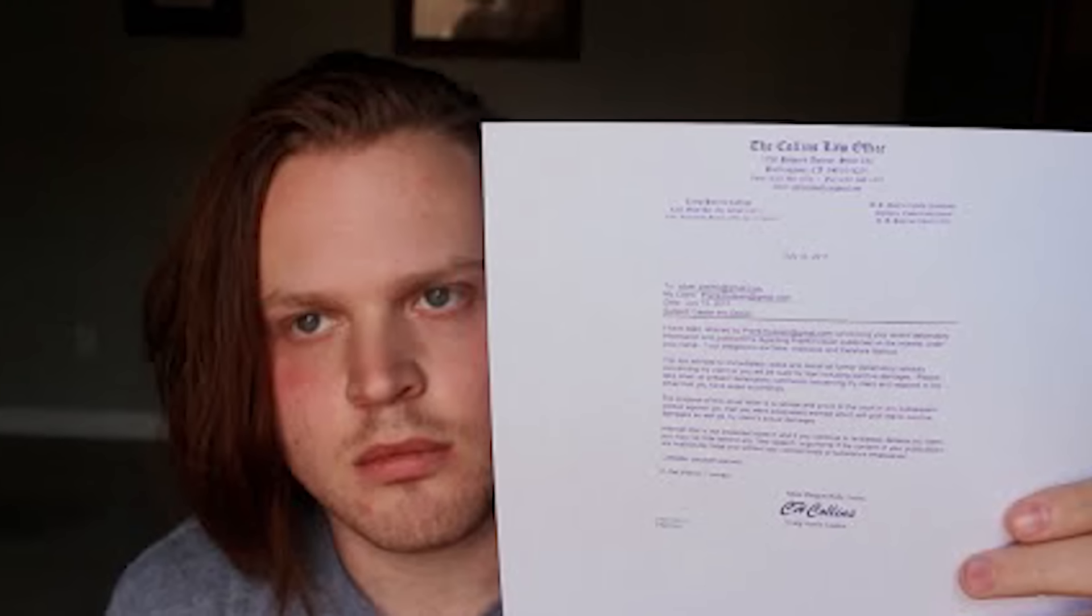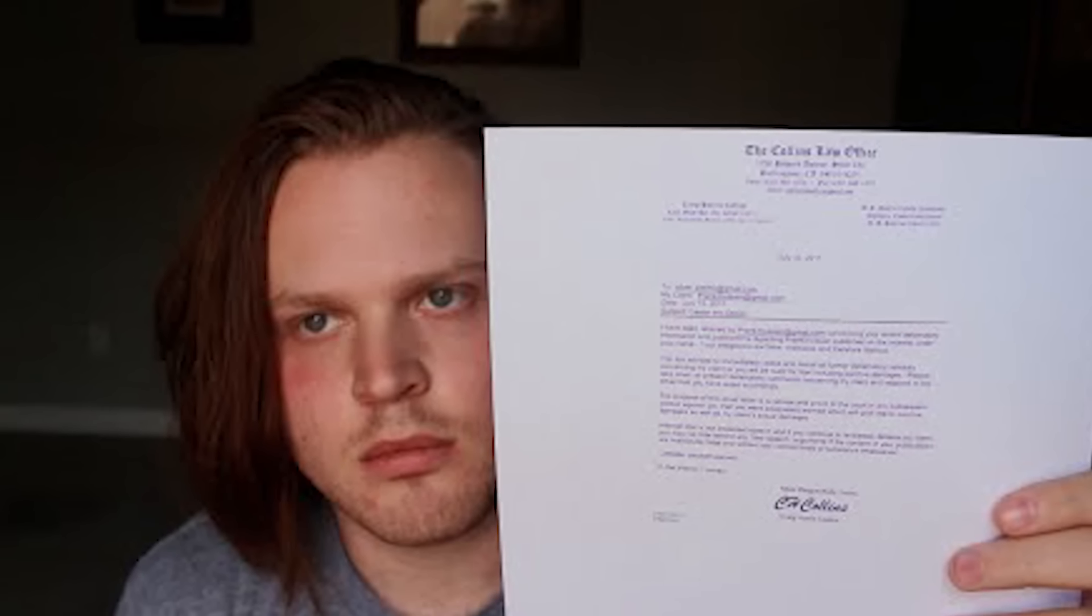We got a cease and desist letter. But after three days of hard work, I think we did a pretty good job.